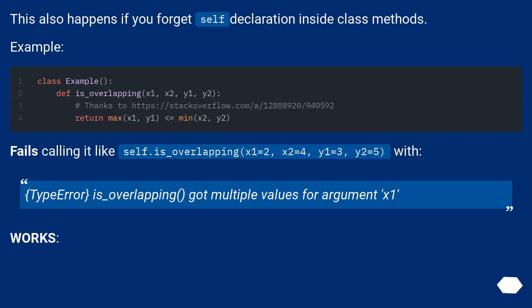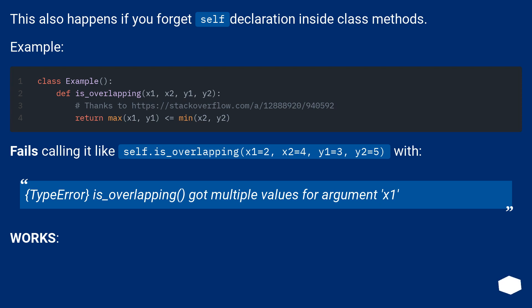This also happens if you forget self declaration inside class methods. Example: fails calling it like self.is_overlapping(x1=2, x2=4, y1=3, y2=5) with type error: is_overlapping got multiple values for argument x1. Works without the issue.